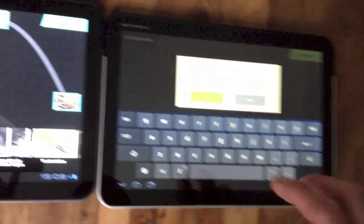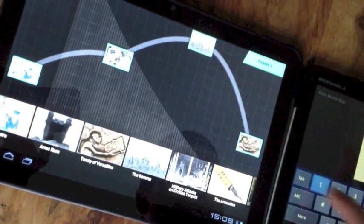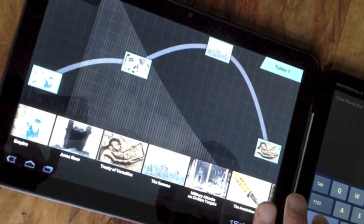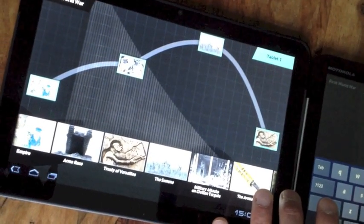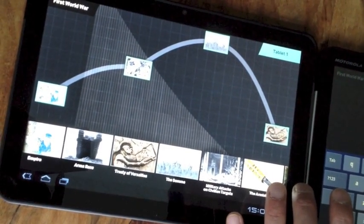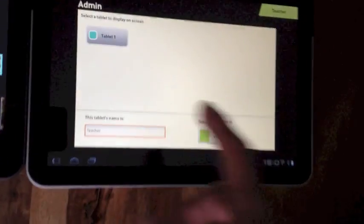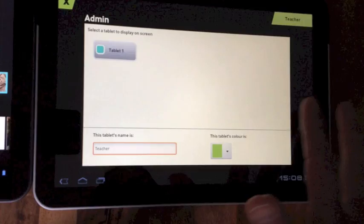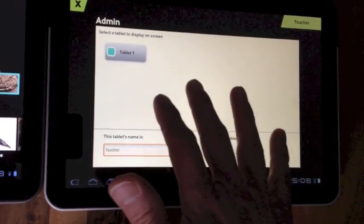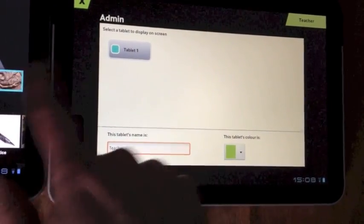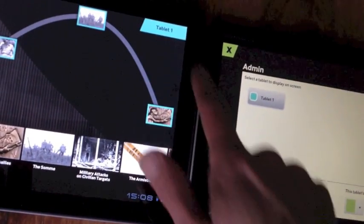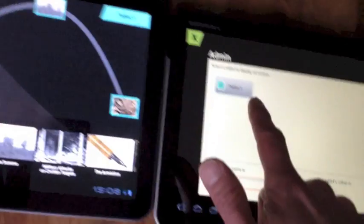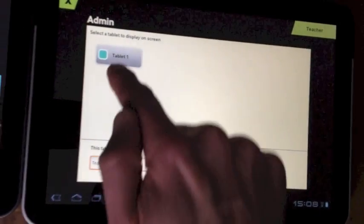So just avert your gaze for a second while I enter the password. Okay, so I'm now in the admin area and all of the different tablets that the groups of students have would be displayed here. We've only got two tablets in this demonstration but you can now see that tablet one, which is what we were demoing to you just a moment ago, is now shown in the display area.